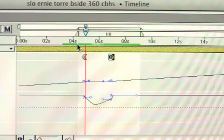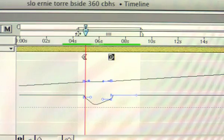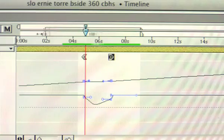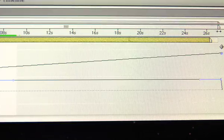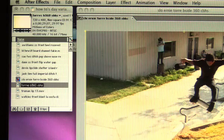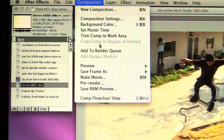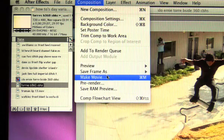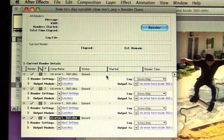Now that we've got the clip how we want it, we're going to get ready to export. What you want to do is set your in to the beginning of the clip and your out at the end of the clip. We're going to move up to the toolbar, select composition, scroll down and choose make movie, which will bring us to the render queue.